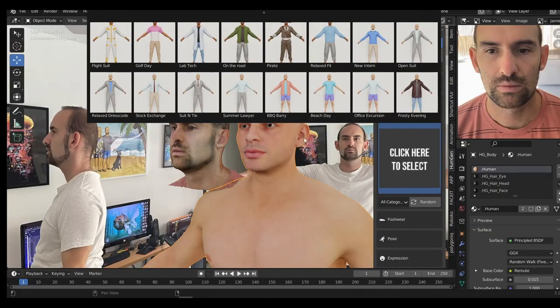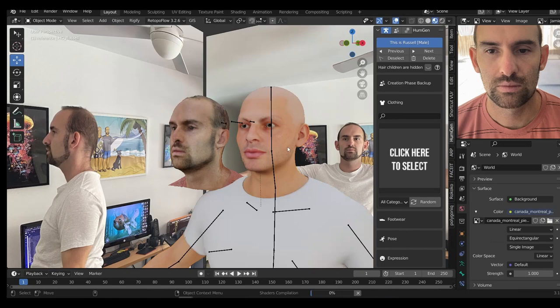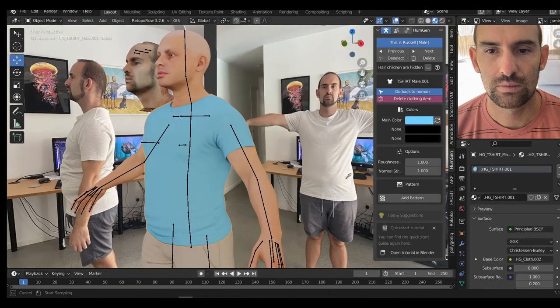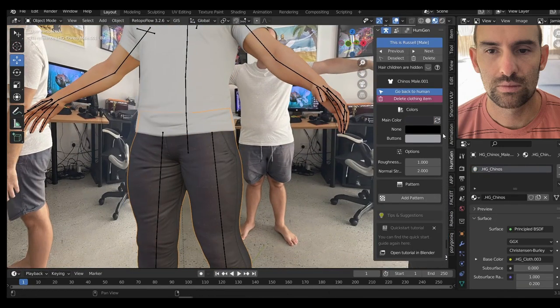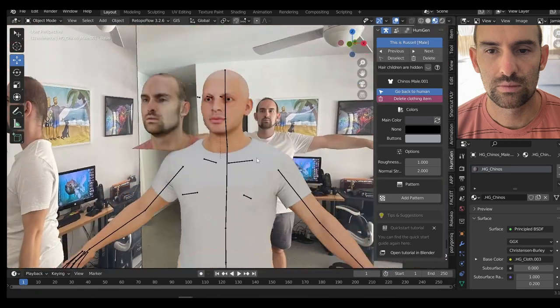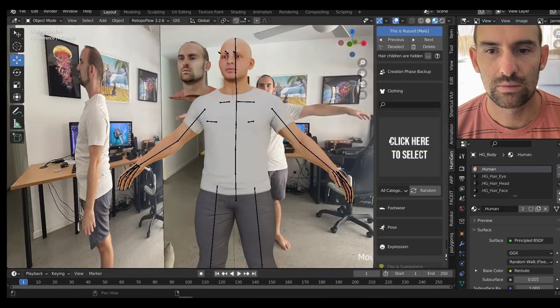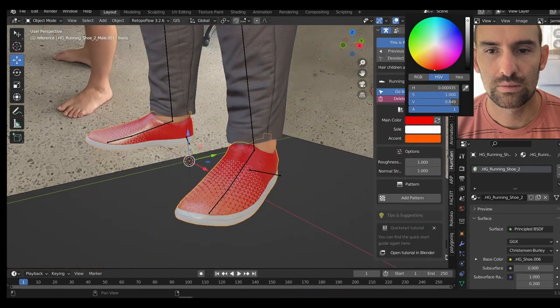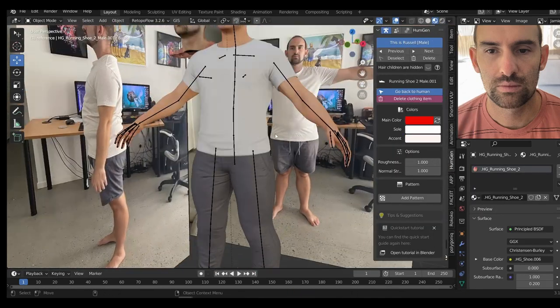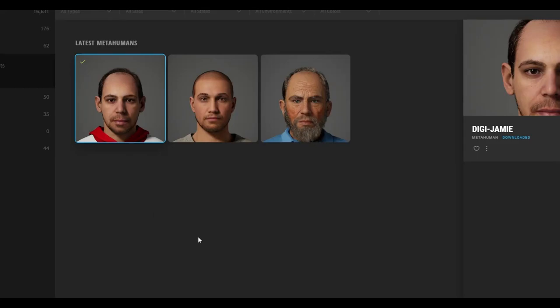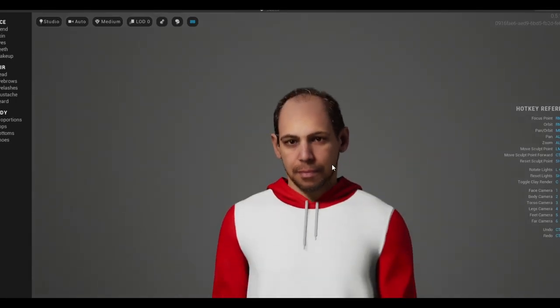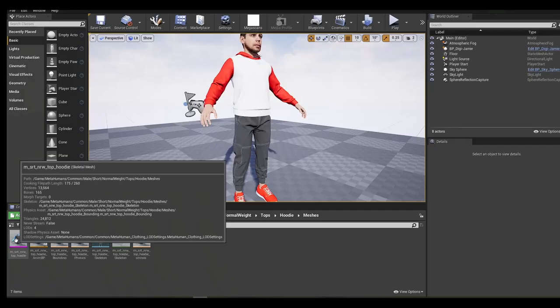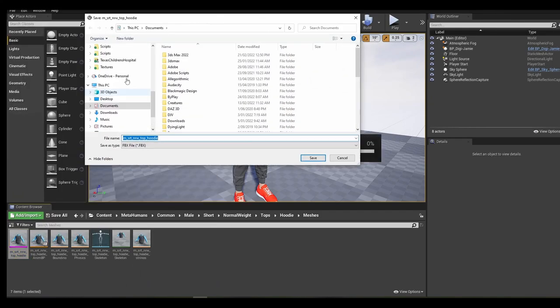Now that I'm reasonably happy with the face, it's time to turn my attention to the clothing. Human Generator does provide a bunch of clothing assets and hopefully you can find something in there you like. But personally, I'm not a huge fan of most of these outfits. I found them to be a little low quality, perfectly fine for games or even architecture, but not quite good enough for the film quality that I'm aiming for. While I was testing the metahumans, I discovered that I quite liked one of the outfits they had. With a little bit of work, I was able to export this out of Unreal Engine.